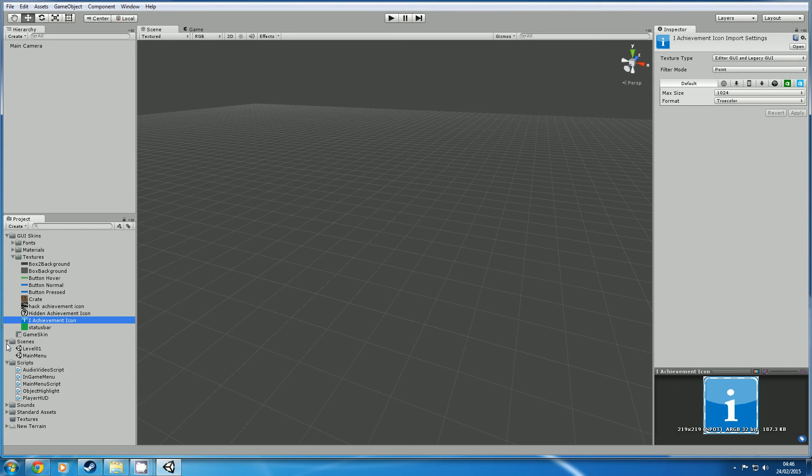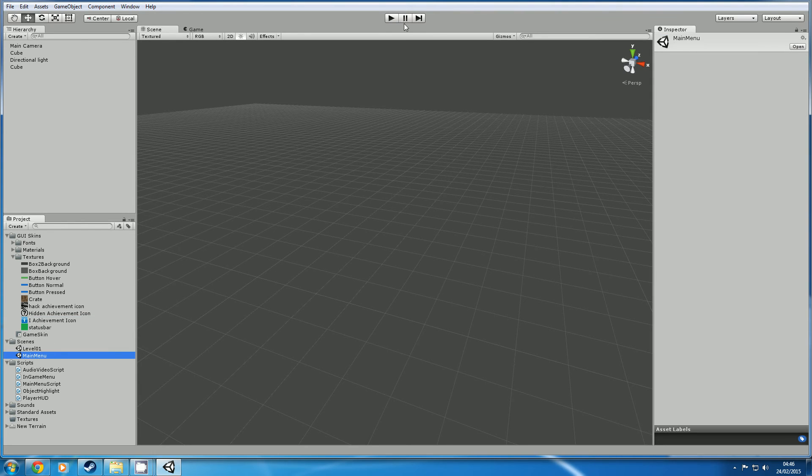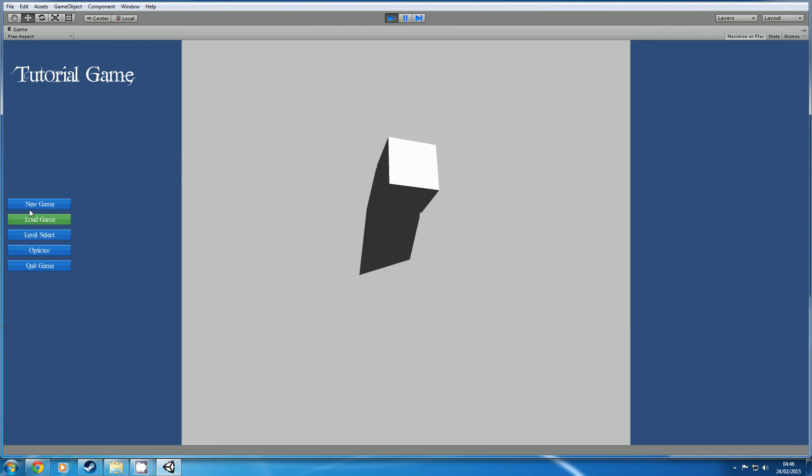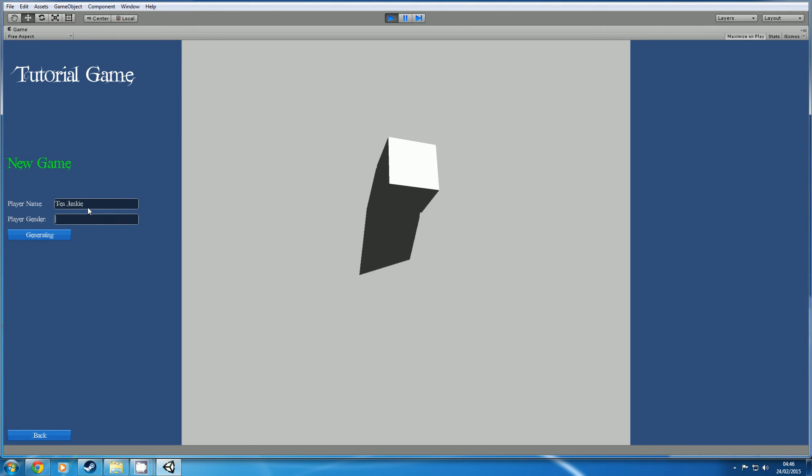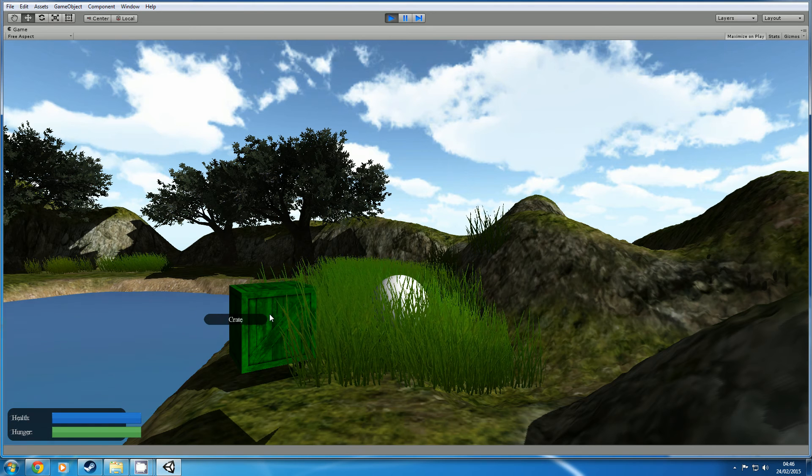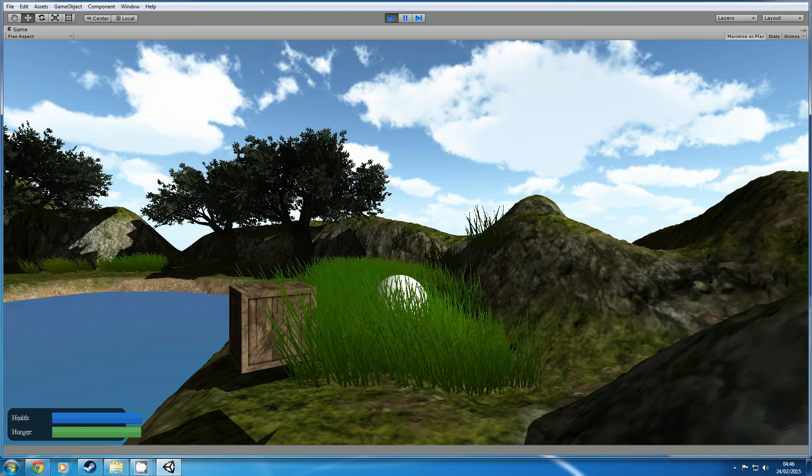But if you click main menu, click play, we still get everything that we had before. Click new game, play name, and everything is in the scene as it was before.